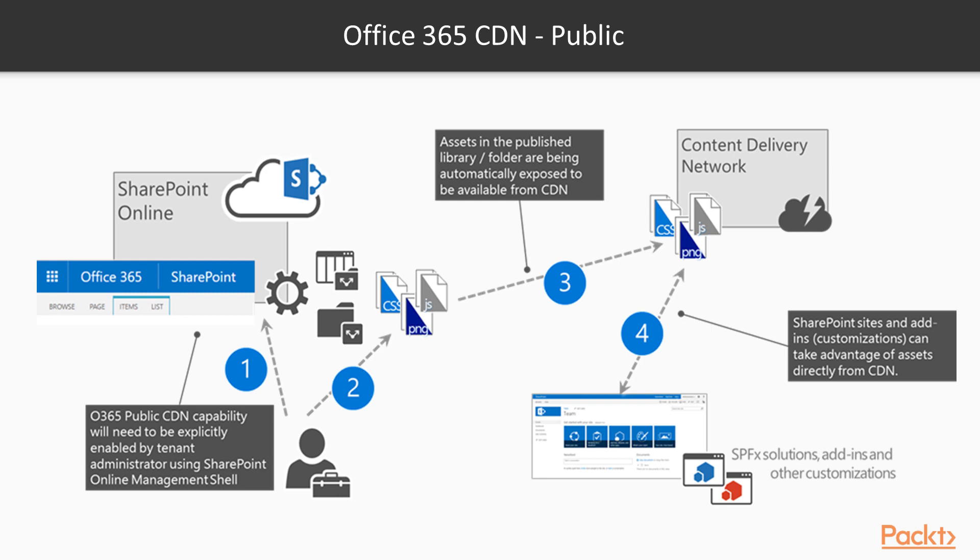and then upload certain files as assets to those document libraries. This will trigger a job that will copy those files into the content delivery network, and then we can access those files hosted in this location. Of course, under a different URL, which I outlined in the previous slide.